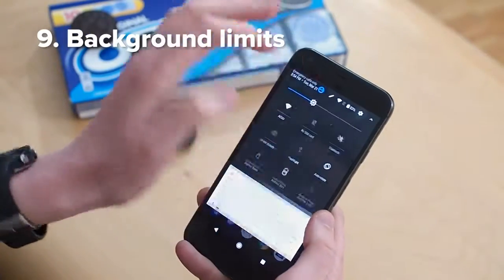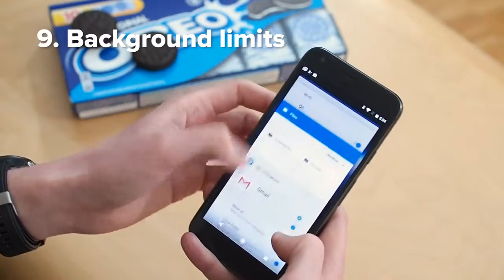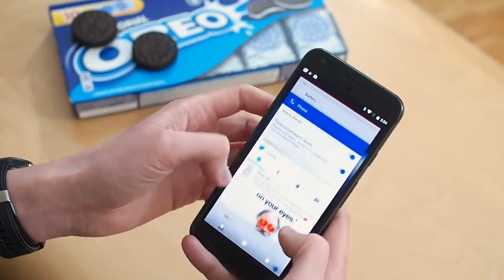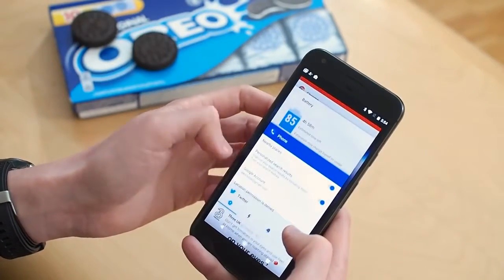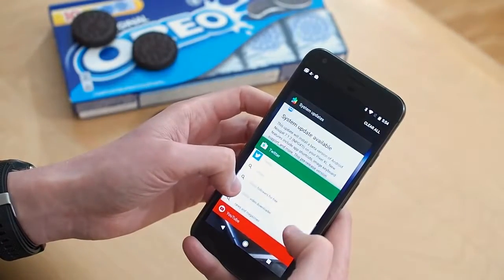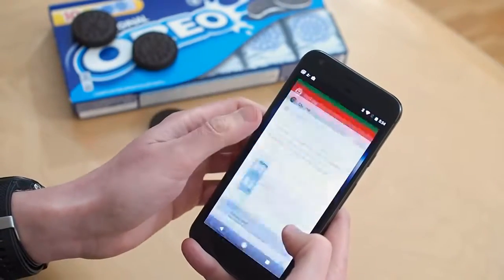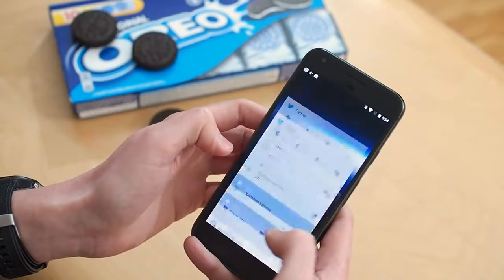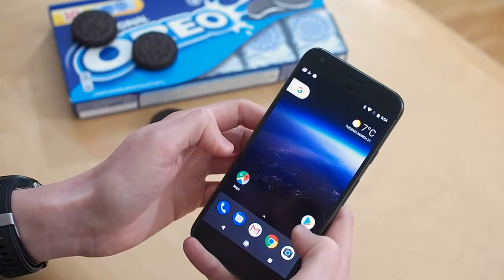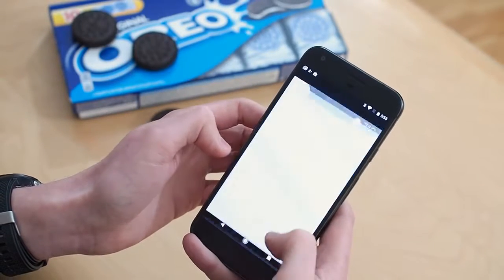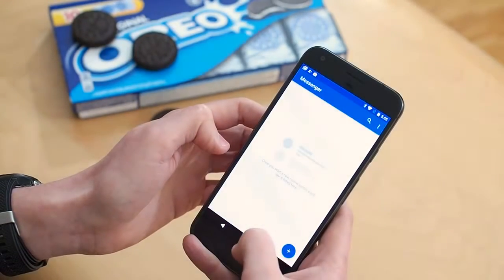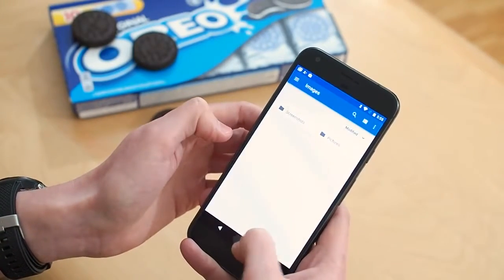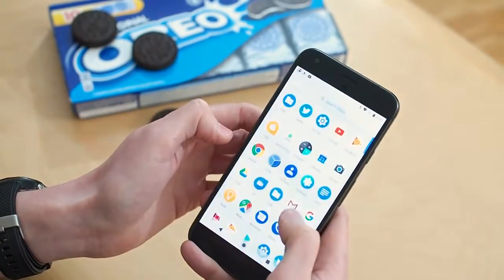Number 9: Background Limits. This is a big under-the-hood change which could potentially make a big difference to battery life on Android O. The new version puts certain restrictions on what apps can do in the background, like location updates, broadcasts for other apps to pick up on, and activities that continue running when the app is in the background. You can't really show this stuff working, but it's really a continuation of the work Google started in Nougat — like Doze on the go, it's part of this push towards making Android more battery efficient.